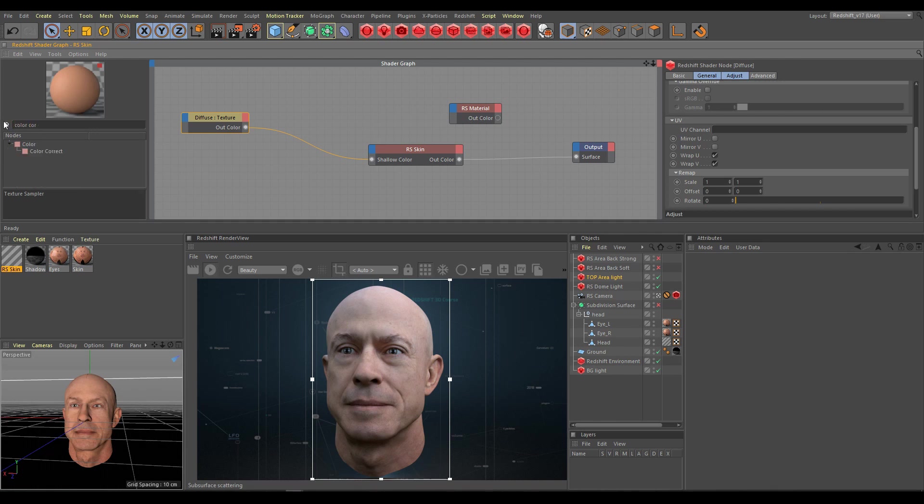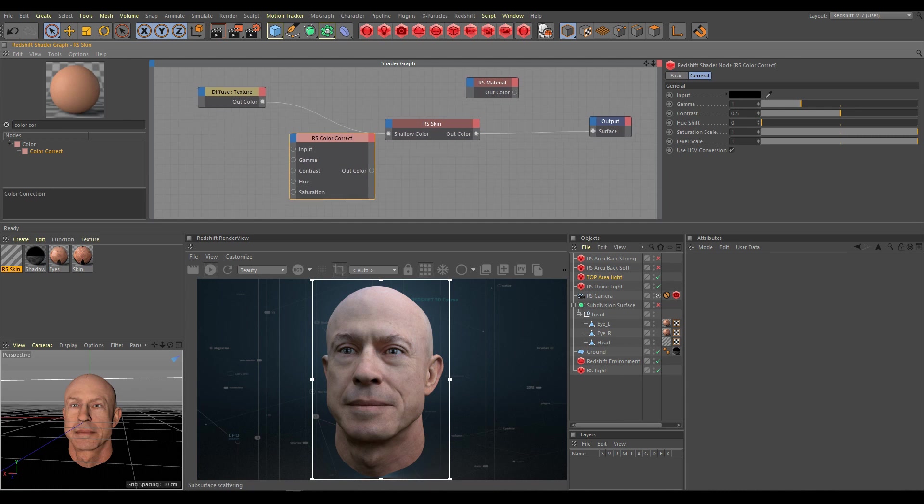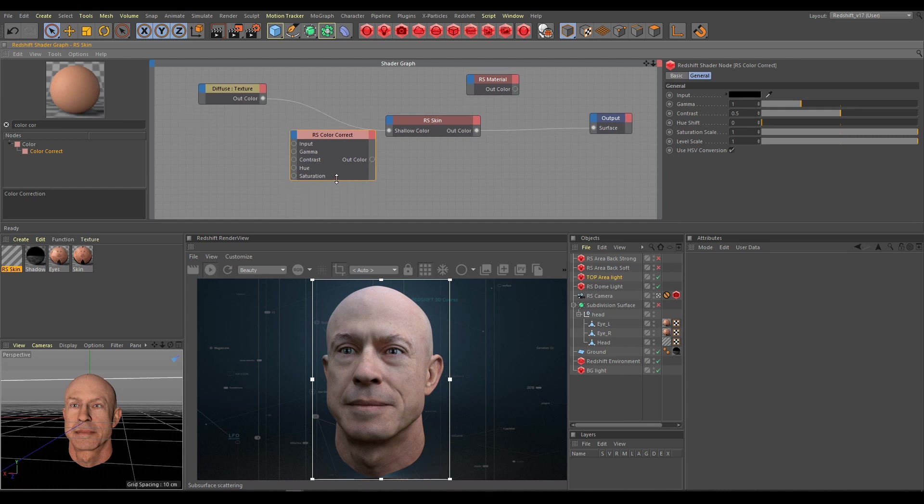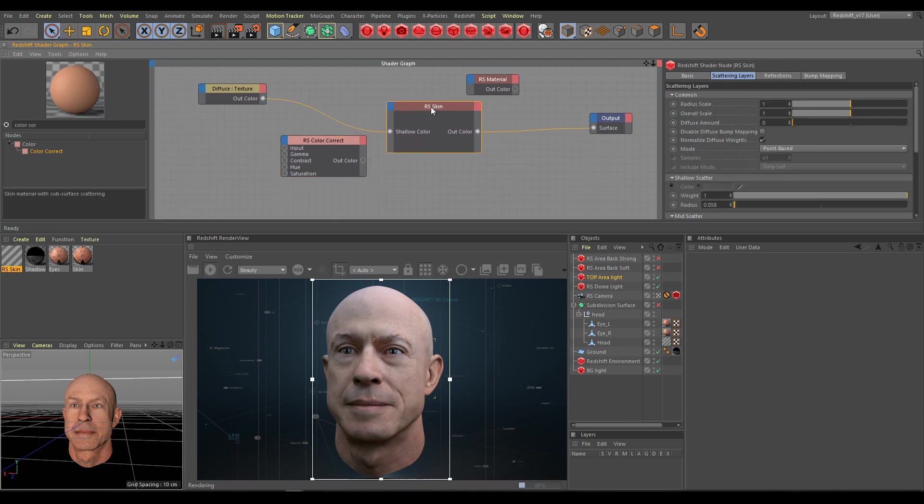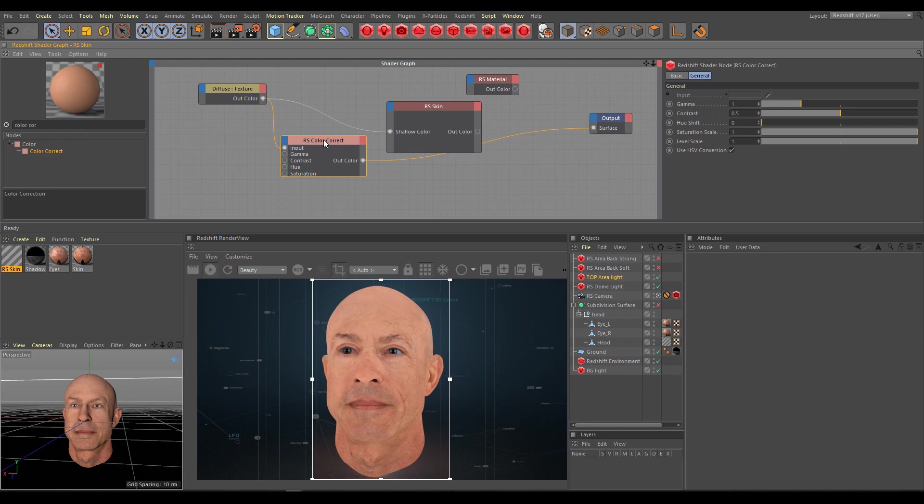As first step I need a color correct node, and I need more space in the shader graph. I will connect the diffuse texture into the color correct node. In the render view you can see now how the direct output from the color correct node looks.